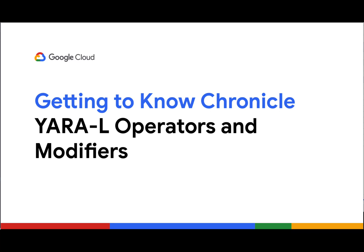Welcome to Getting to Know Chronicle. I'm John Stoner, a member of the Adoption Engineering team here at Google Cloud,